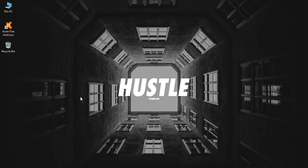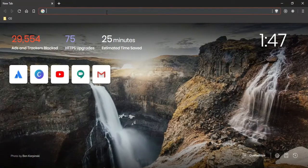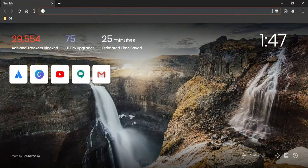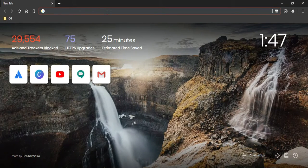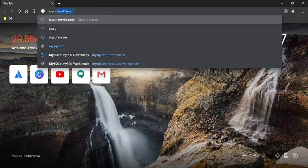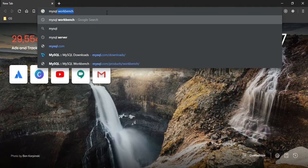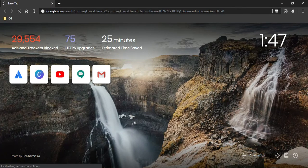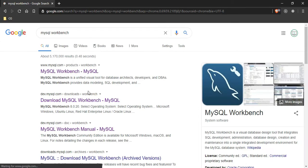Let's get started. Let's download MySQL Workbench. For that, I'm going to search for MySQL Workbench.